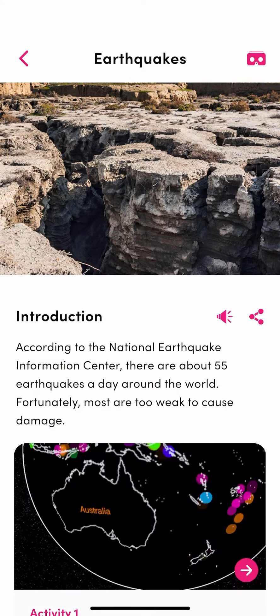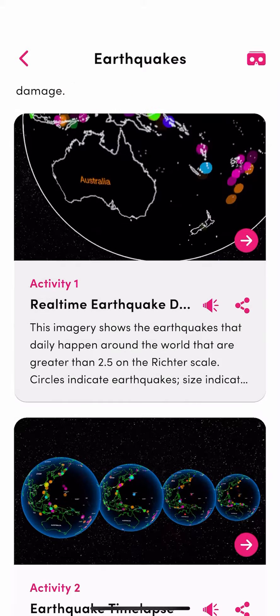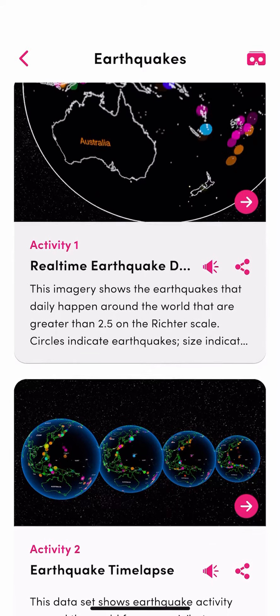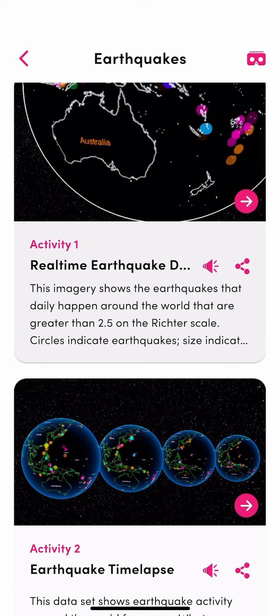I'm going to open this up. You can read the introduction if you choose to do so. Look at real-time earthquakes or the earthquake time-lapse.